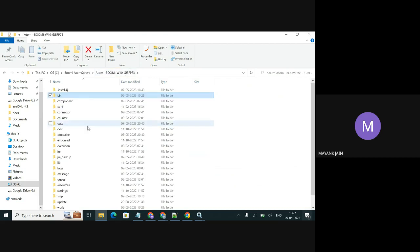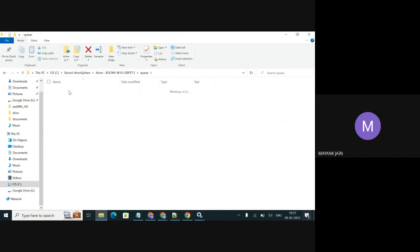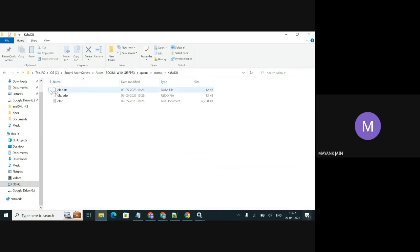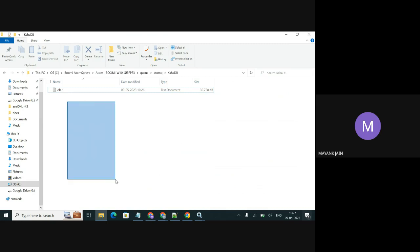Now go back and go to Atom Queue, then KahaDB. If we need to delete the log file from here — in my case it is not there. Sometimes if we stop the Atom Services, it automatically removes the log file. We need to delete those two files: db.data and db.redo. And we need to make a backup of the other files if they are here — cut those files and move them to another directory, not the Atom Installation directory.